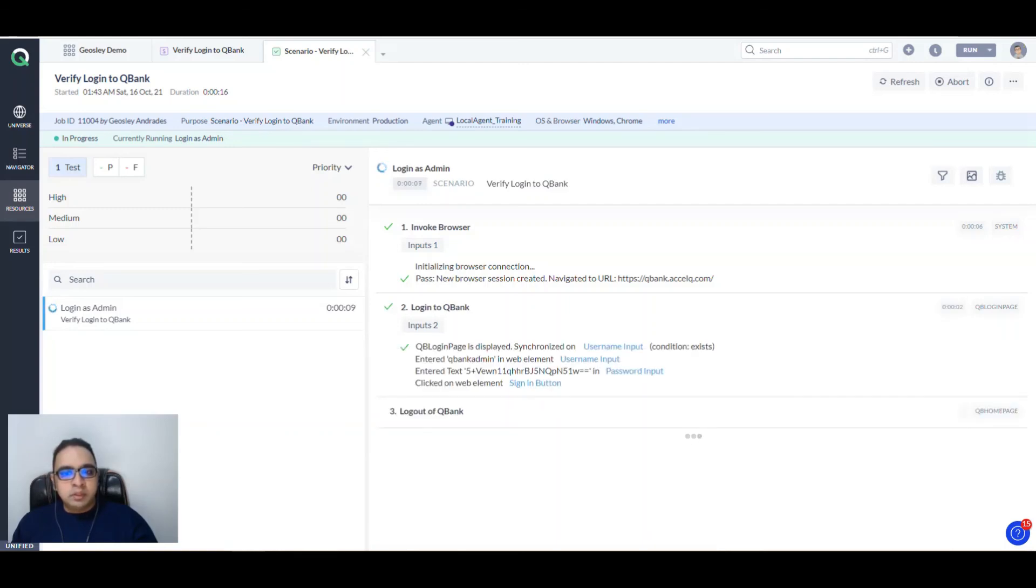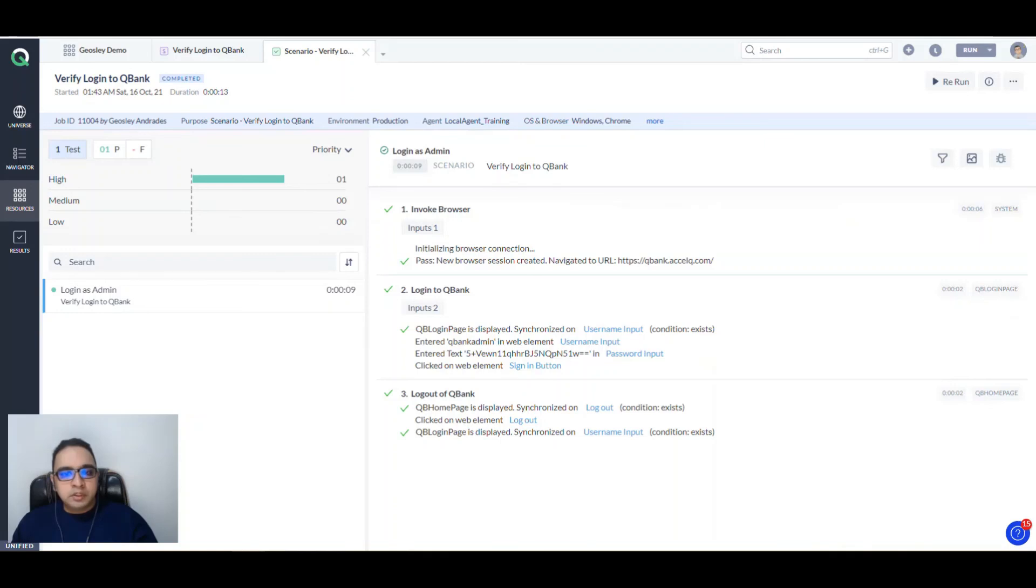It has invoked the browser, logged in using the username and password credentials, clicked on the sign in button, and then logged out. This is how simple it is to run your tests in headless mode. Thank you.